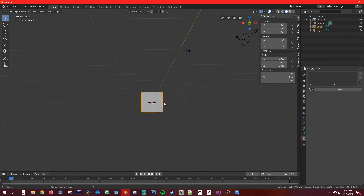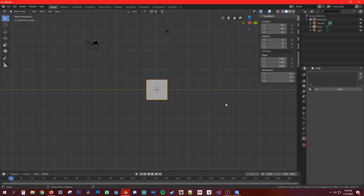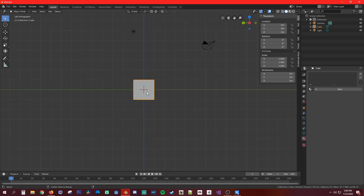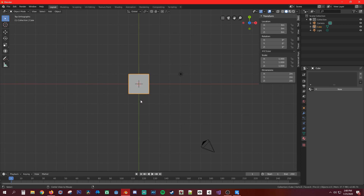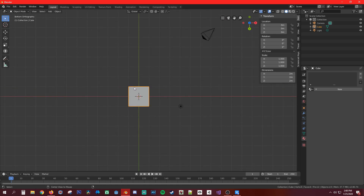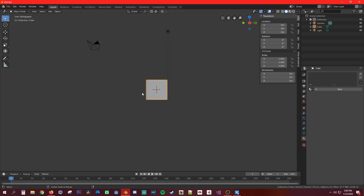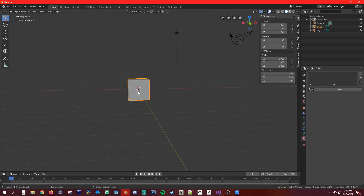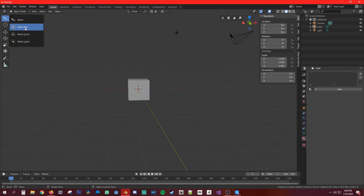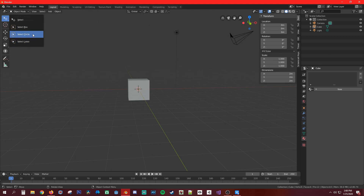That gives you front, left, top, bottom views. Next, we're going to talk about all the tools. You have the select tool — that's what you're using right now. Then you can choose to use a box select, a circle select, or a lasso select. I don't really use that one much.